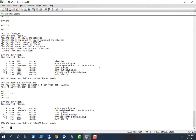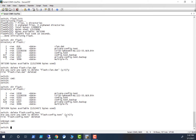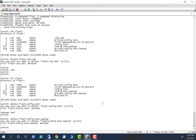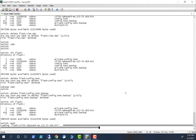Okay, that is gone. So now you have to delete `config.text`. Type `delete flash:config.text` and confirm — yes, that is also deleted. You also have to delete the config backup: `delete flash:config.backup` — yes.